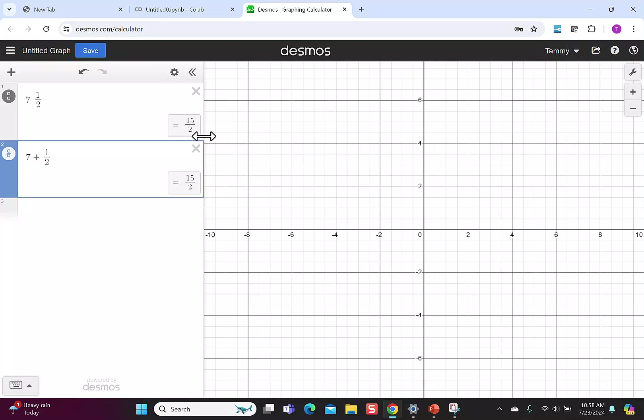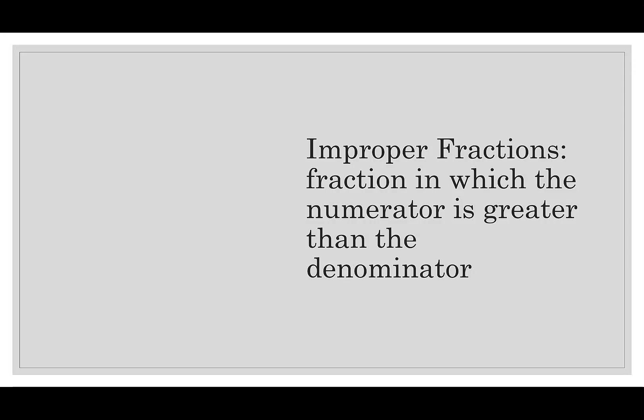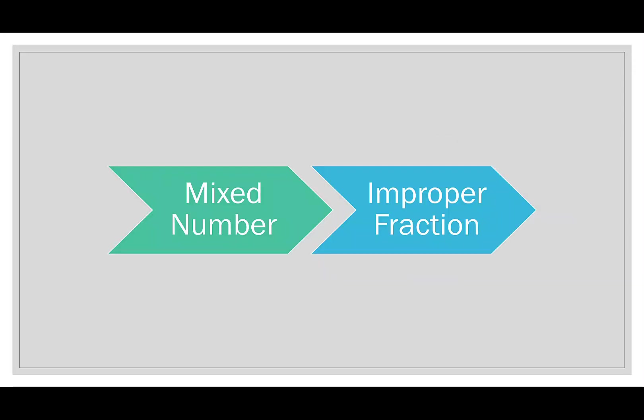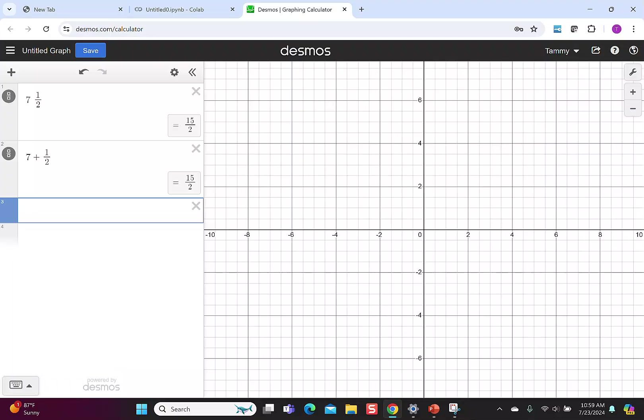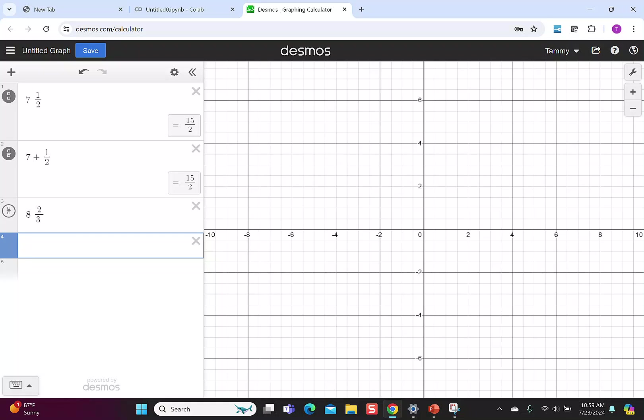Let's quickly talk about the 15 over 2. Mixed numbers can also be written as improper fractions. This means we have a fraction where the numerator is greater than the denominator. This is going to happen any time I have a mixed number. What we want to be able to do is change any mixed number into an improper fraction, and you can see we can easily do that in Desmos.